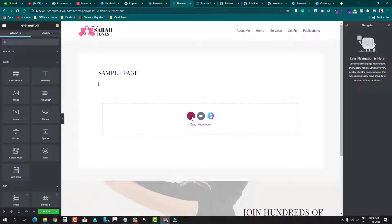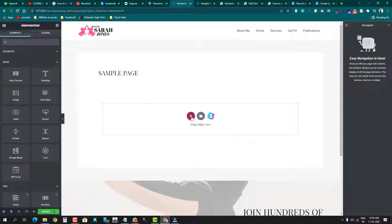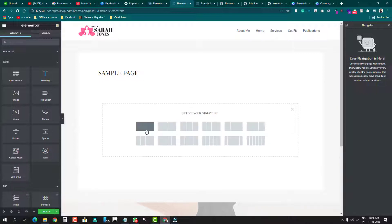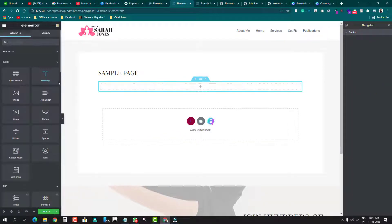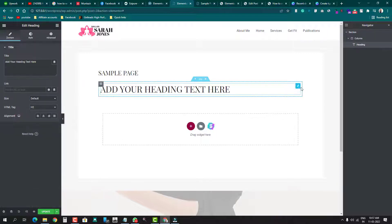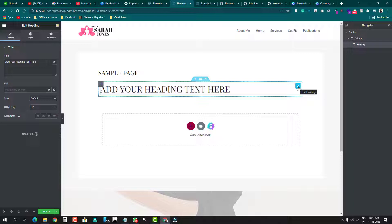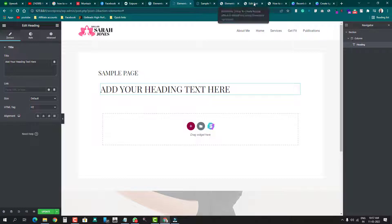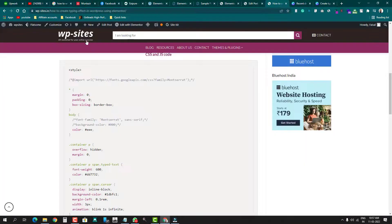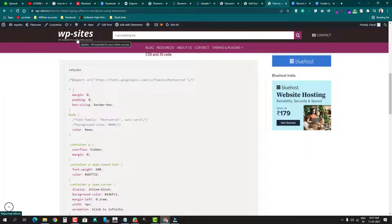As you all know, we take a section first for anything. So I'm gonna take a section, and after taking the section I'll drag a heading element inside. As I told you before, I'll use an HTML tag for this static text. So I'll go to this site called WPsites dot in.